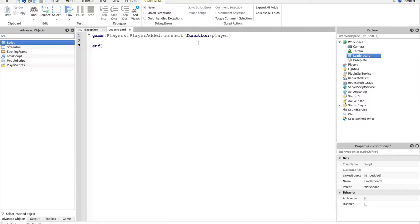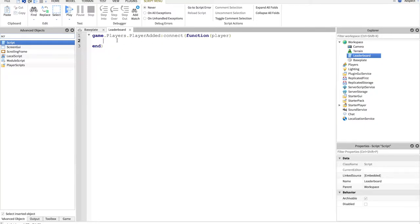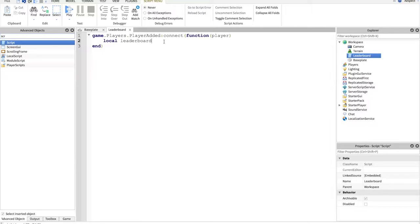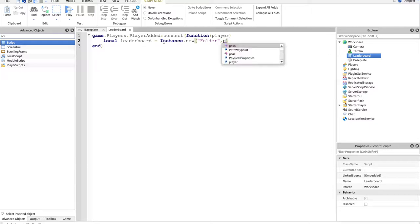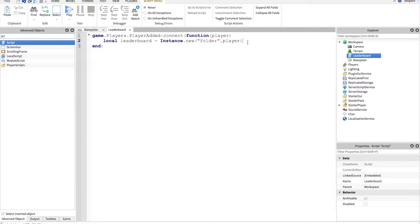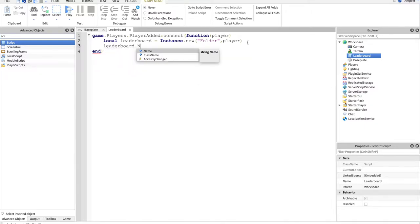Basically, every time a player joins the game, it runs this function under the local variable of player. So we're going to local leaderboard equals instance.new folder, and then comma player. So this puts a folder in the player, and we'll name the leaderboard.